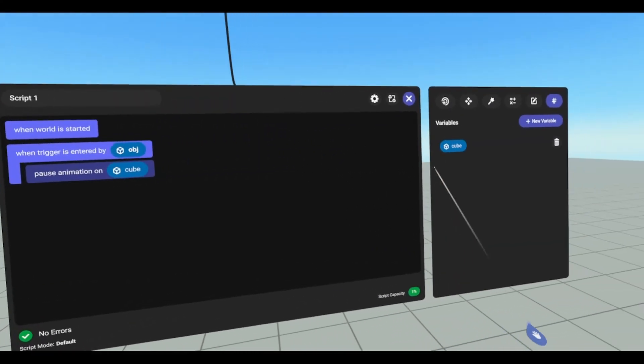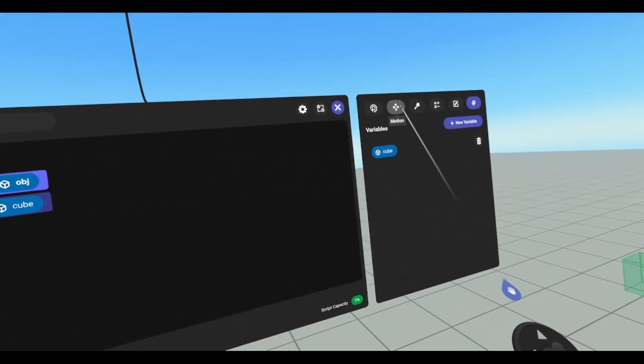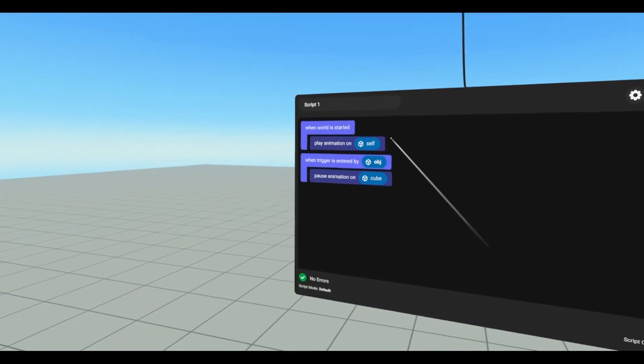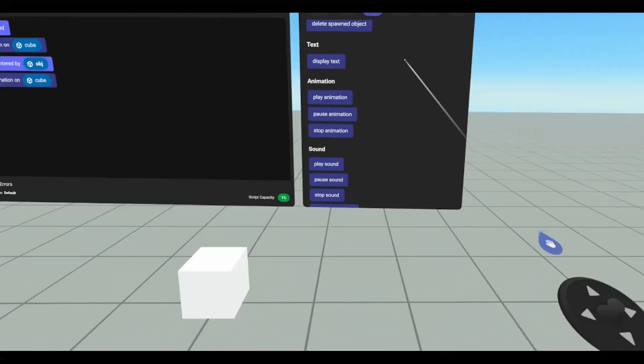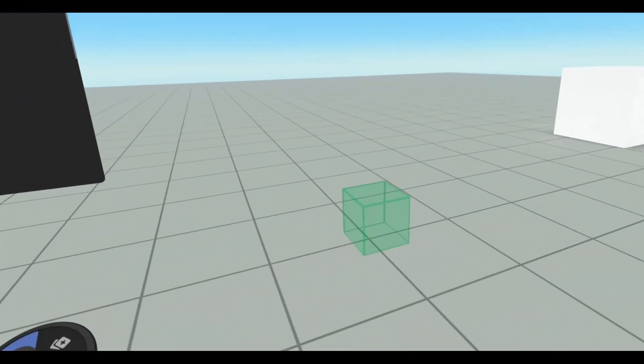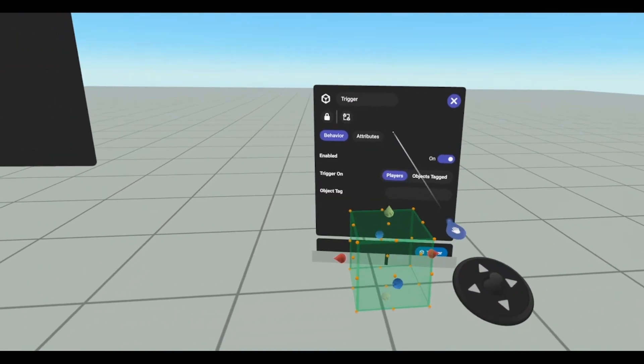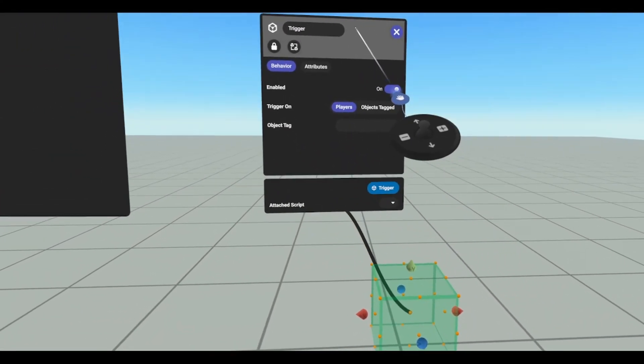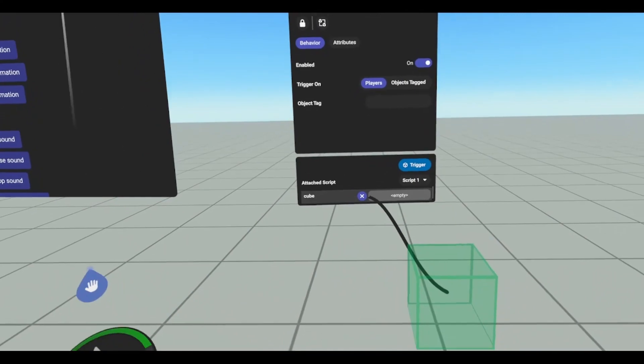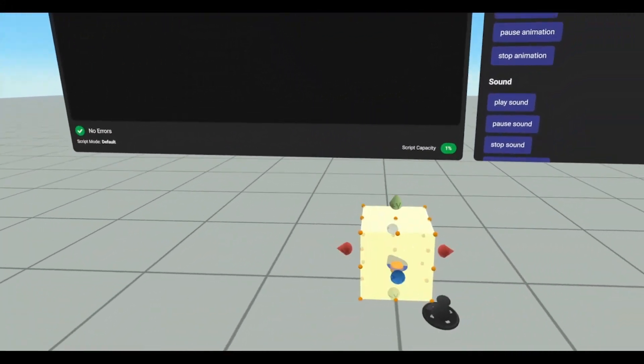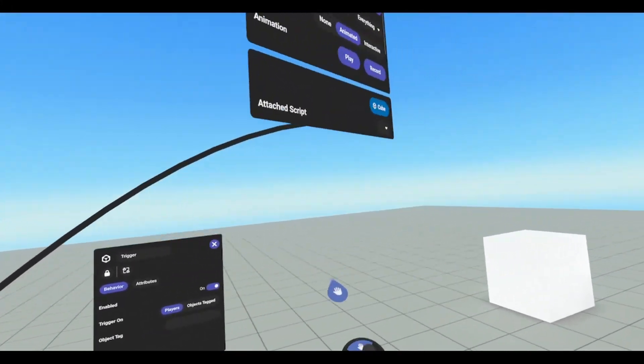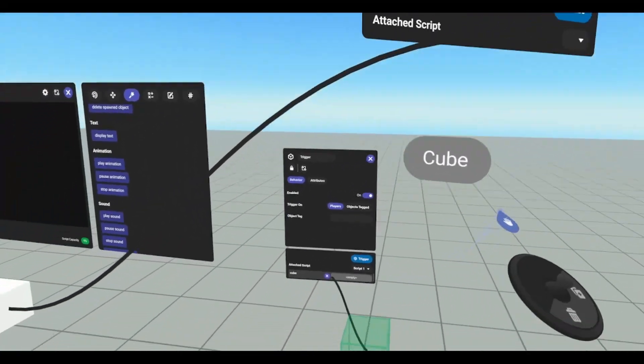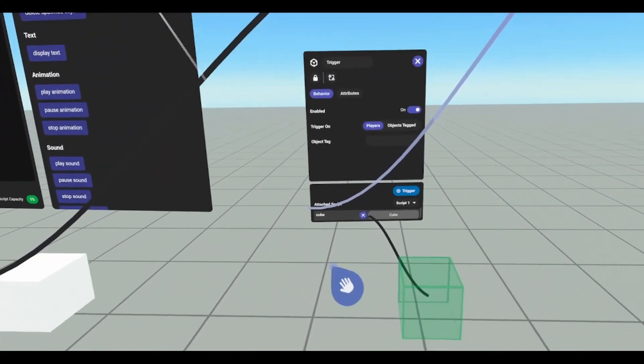And then when the world starts, we're going to play our animation. Drag in our cube. We're going to attach our script to our trigger here. Script one. We need to bring in our reference to our cube, which is right here. Drag and drop that guy in there.